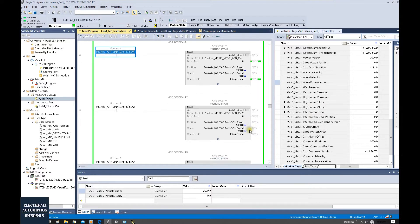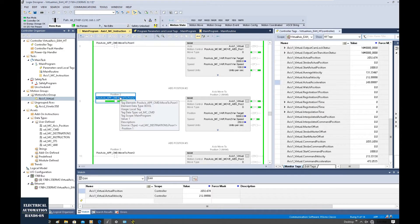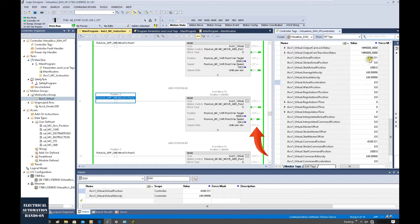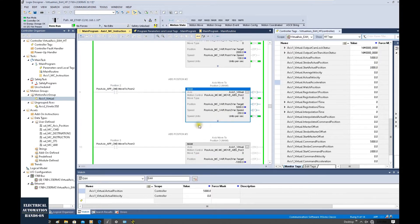Let's watch the next one. Let me trigger this second position. Turn this on and shut it off. Once I trigger it, the axis will head to 5000, this position. Meantime, here it was in process. Now it's complete and shows PC — process complete. So PC means this command is complete.